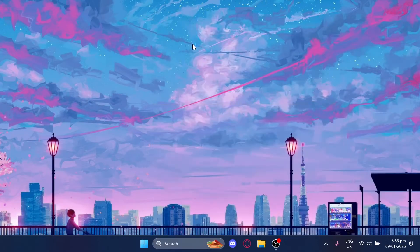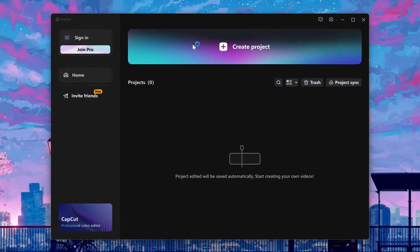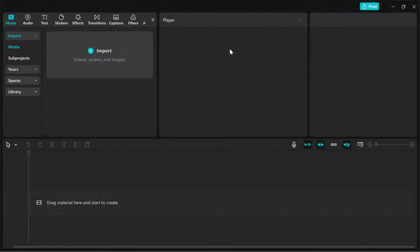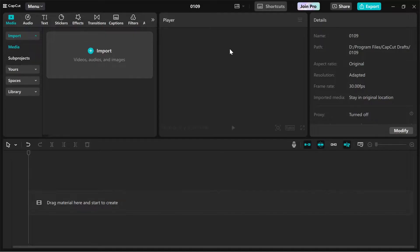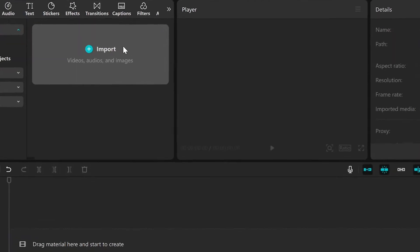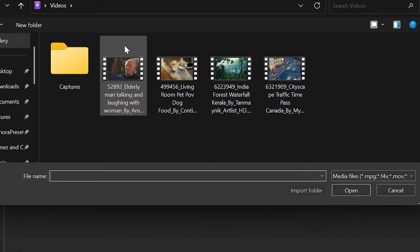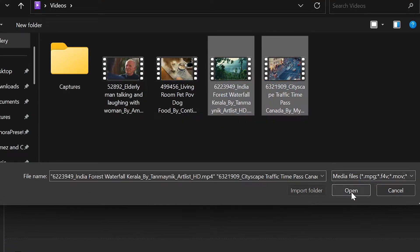First, open up CapCut and start a new project. Import the video clips or images you want to edit by clicking import and then dragging them into the media library.